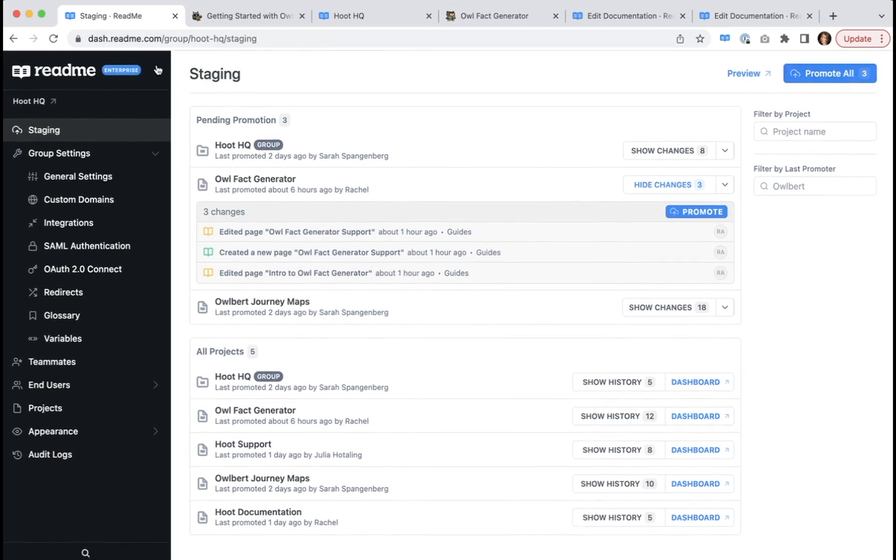If you come back at any point and there are no currently saved changes to staging, this promote all will be disabled.